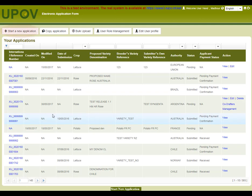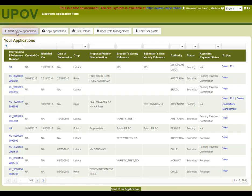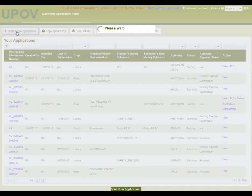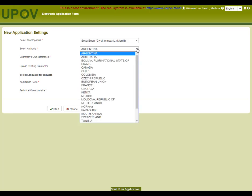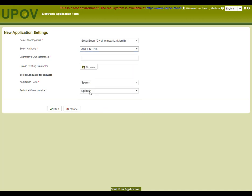To start a new application, you need to click on New Application. In the drop-down list, you choose the crop and one of the available authorities. In this case, we'll choose Soybean and Kenya as the selected authority.